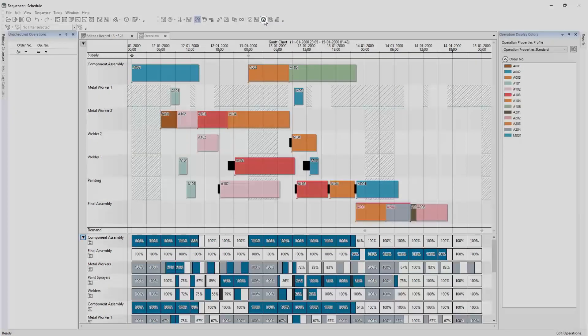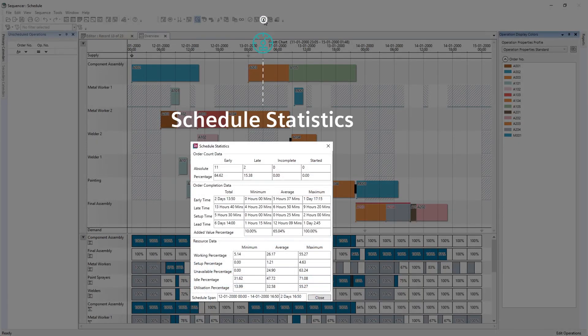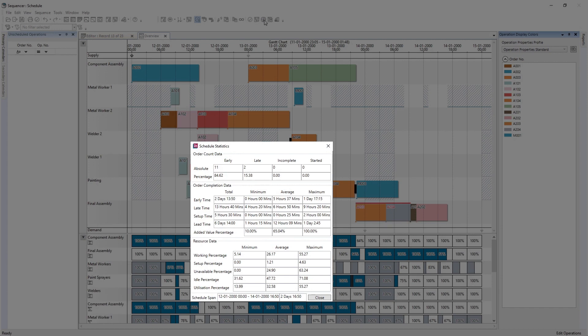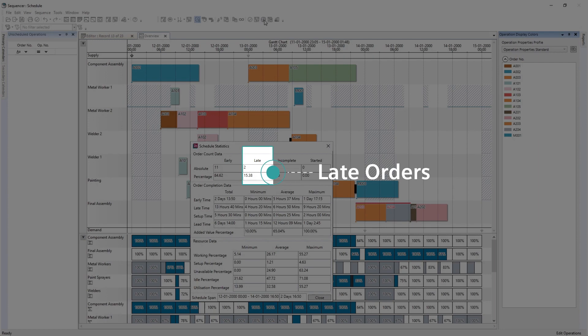The utilization grids have a bucketed view of usage to quickly identify resource overload or underutilization. With a valid schedule, statistics on the scheduled orders can be captured. With the Schedule Statistics tool, you can identify the number of orders that are running late due to bottlenecks, late materials, or low capacity within your model. Here, we see two late orders.